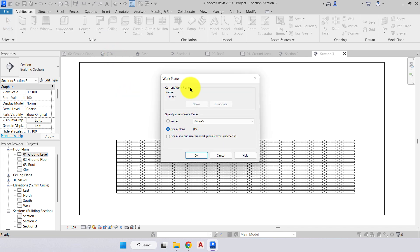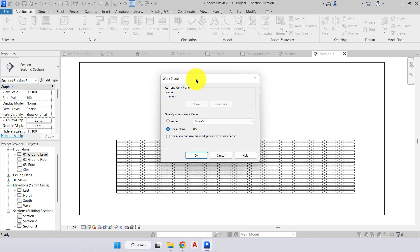In order for Revit to understand where we want our roof to extrude from, we must apply a work plane. A work plane is a virtual two-dimensional surface used as the origin for a view or for sketching elements. When we choose roof by extrusion, we're being asked to specify the work plane, so I'll now explain what a work plane is.